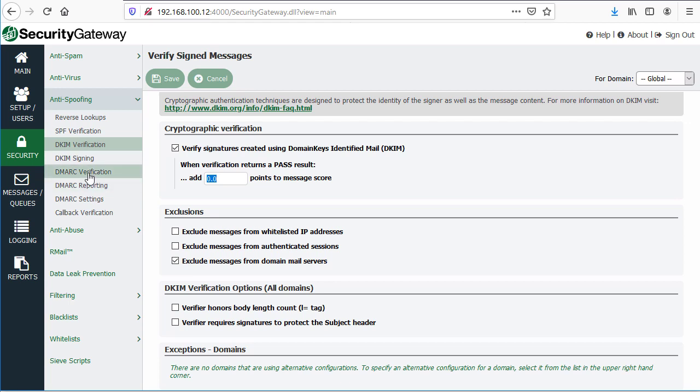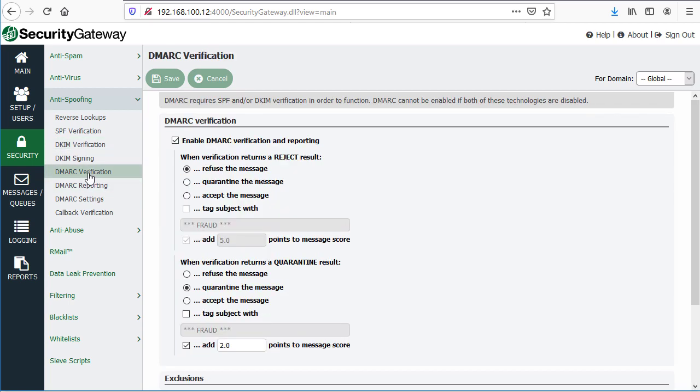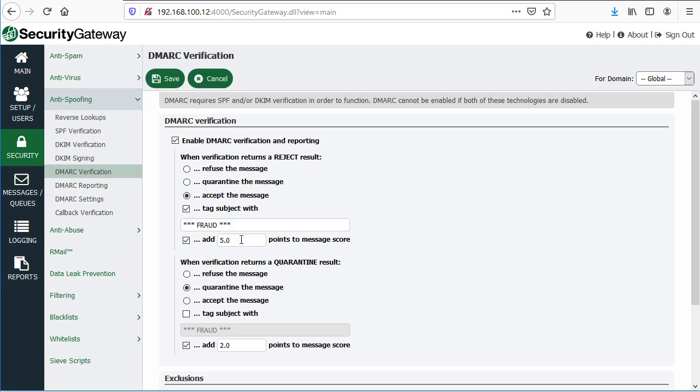With DMARC verification, you have settings here where you can determine what to do with messages that returned a reject result or a quarantine result. What this means is, even though a sending domain's DMARC record can specify in their policy whether they want you to reject or quarantine messages, you can still configure Security Gateway to do whatever action you prefer: reject, refuse the message, quarantine it, or accept it, and then optionally tag the subject with a series of characters and add to the spam score.